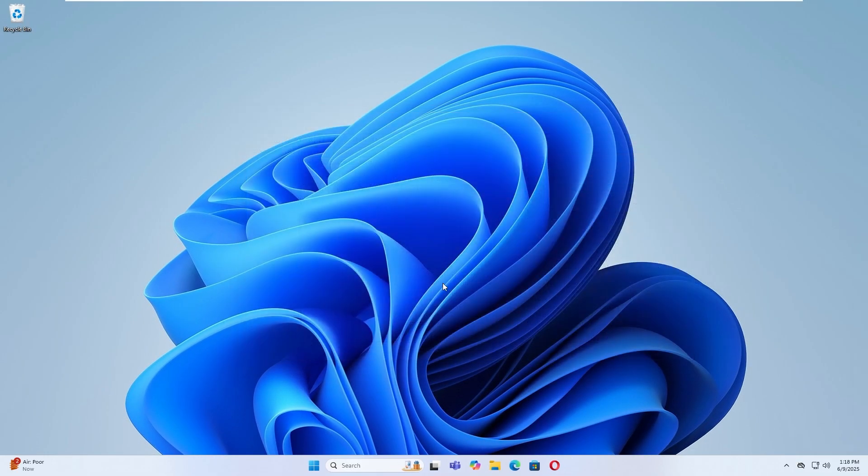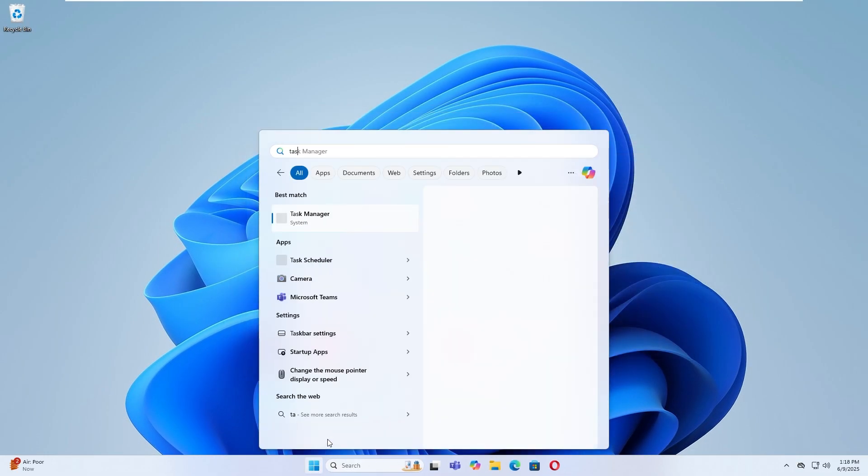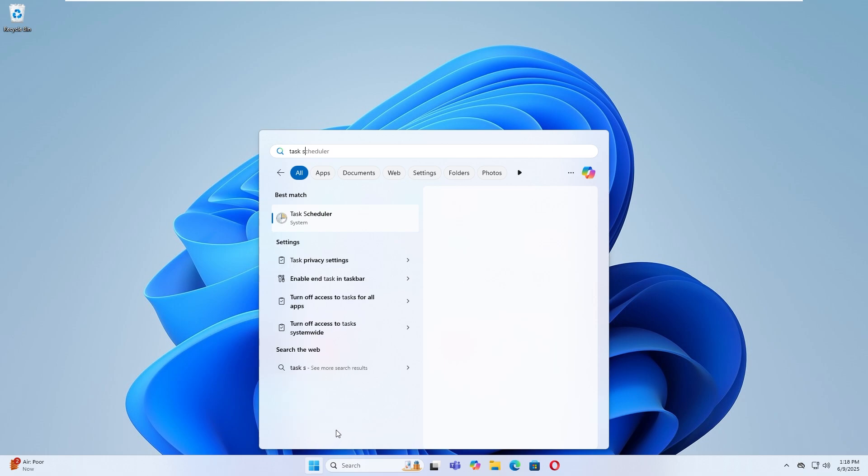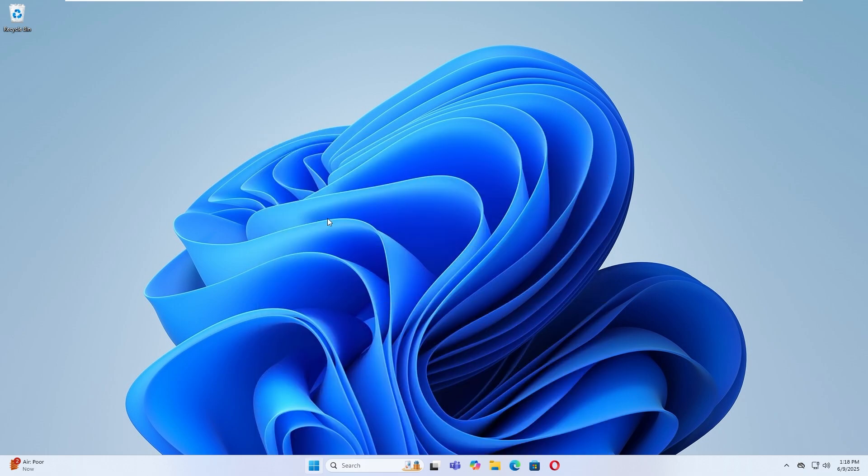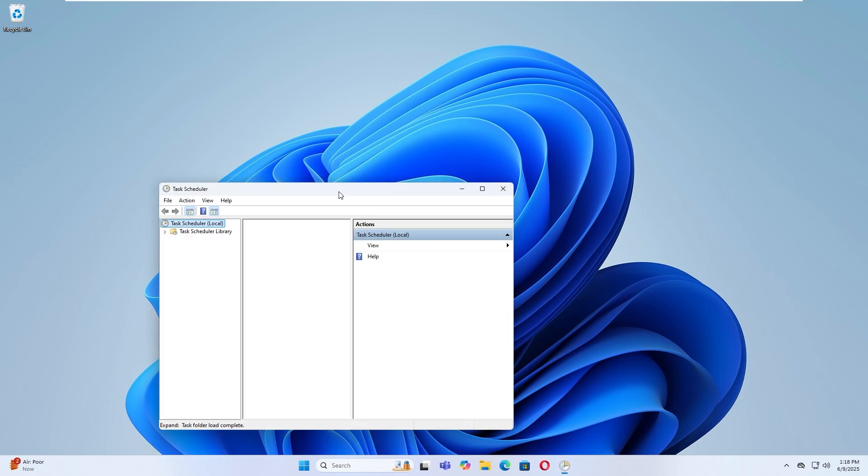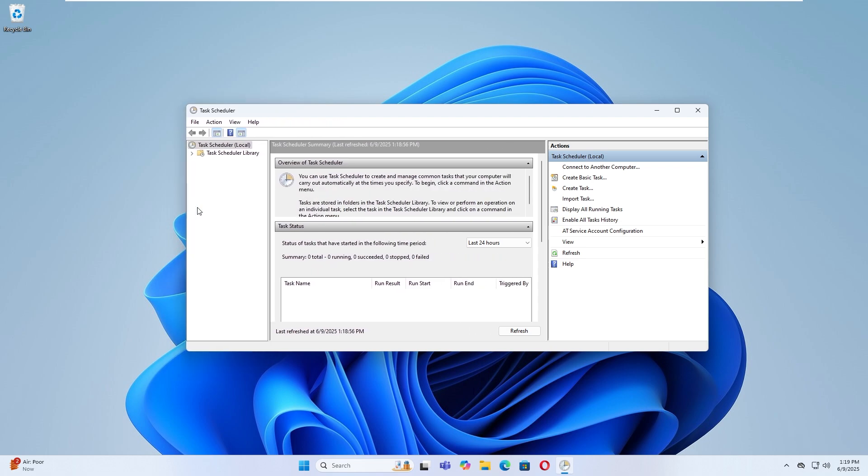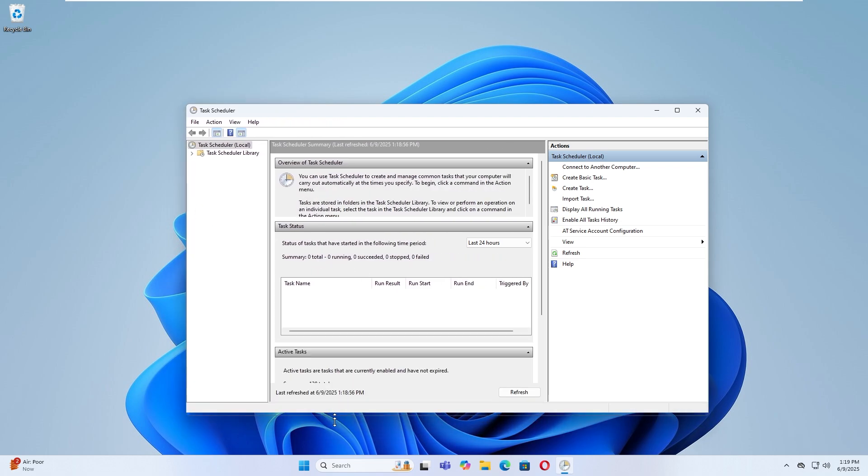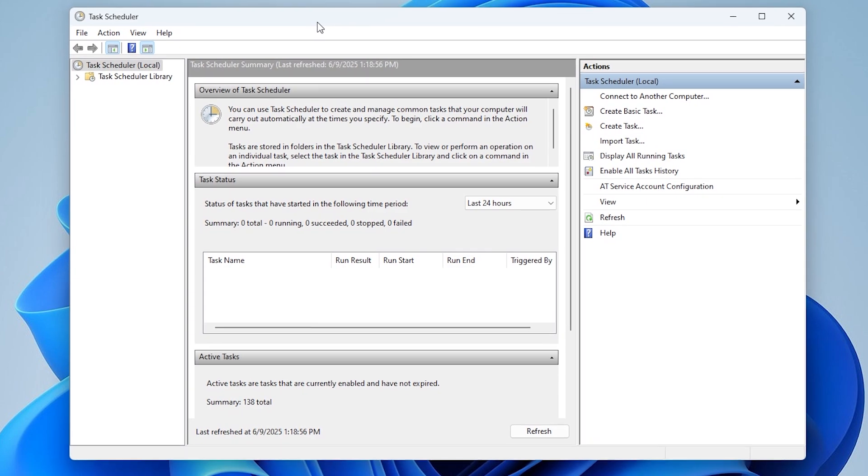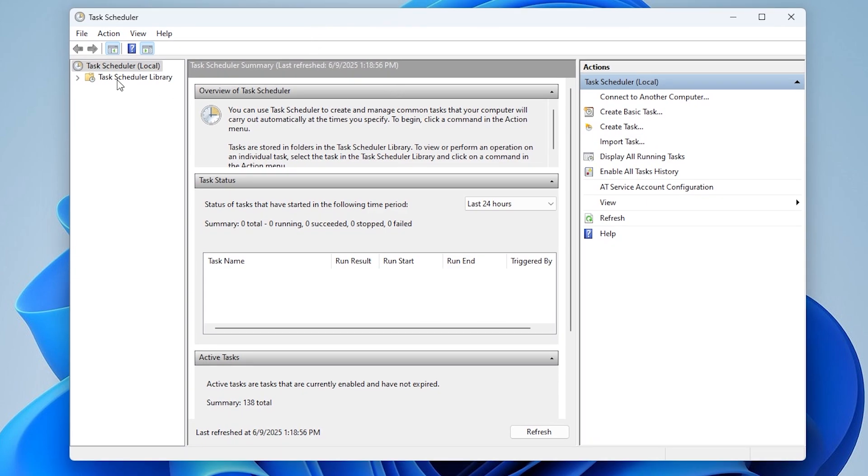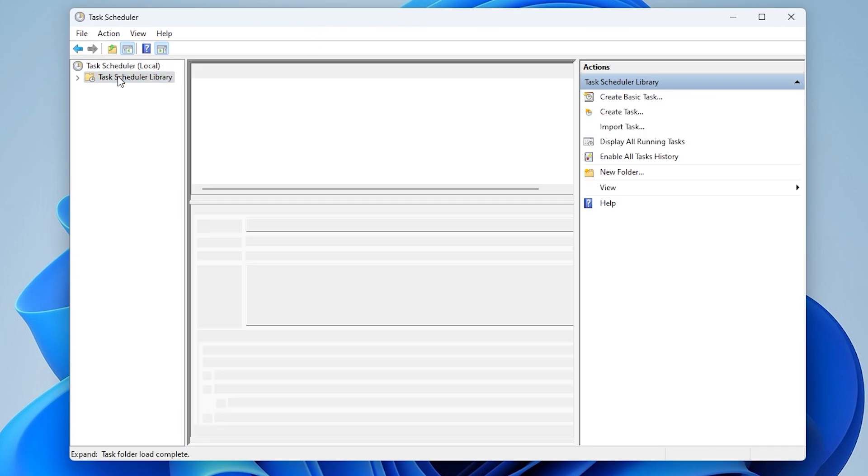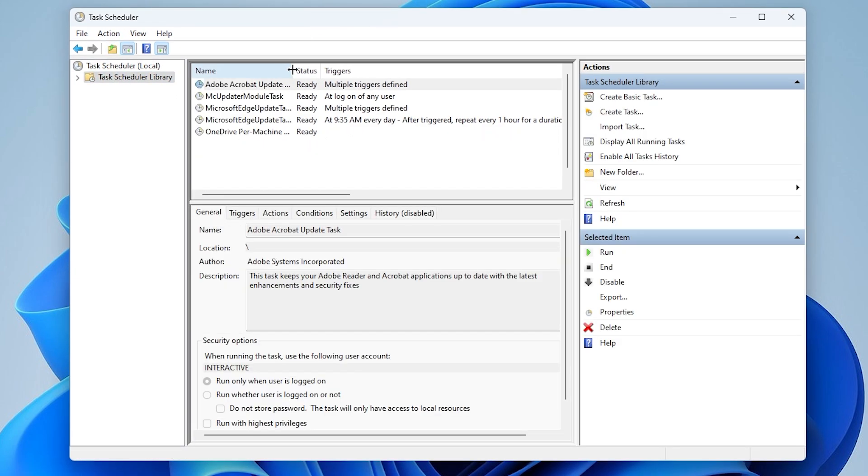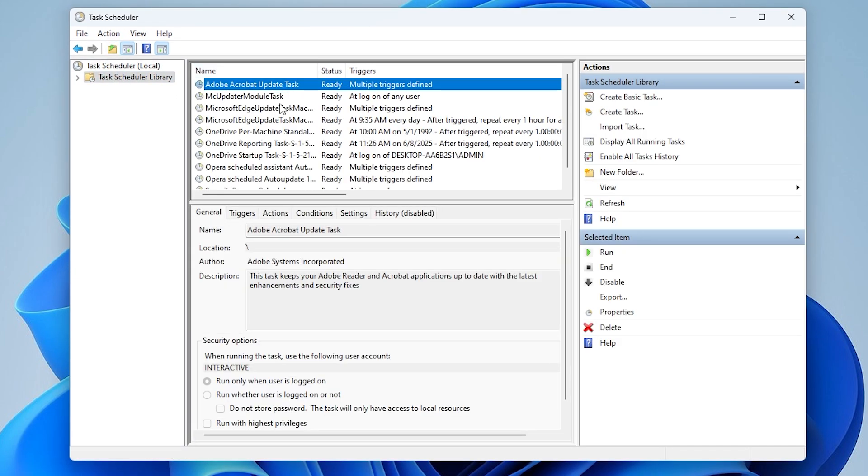Then type Task Scheduler in the Start menu and open it. In the Task Scheduler library, look for tasks like Adobe Acrobat Update Task. Double-click and select Disable from the right panel.